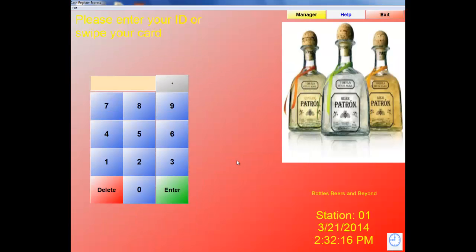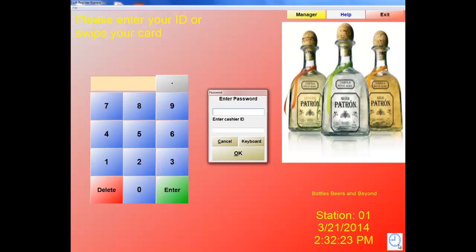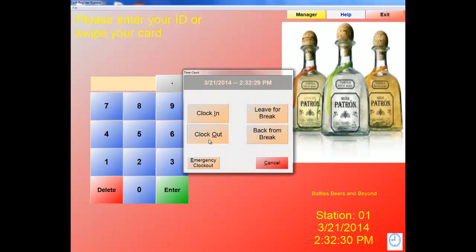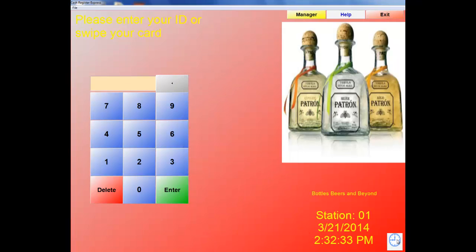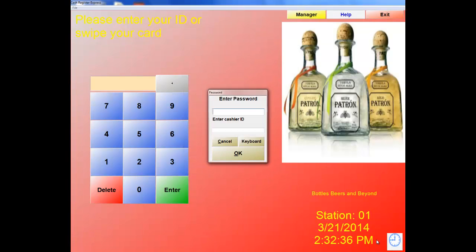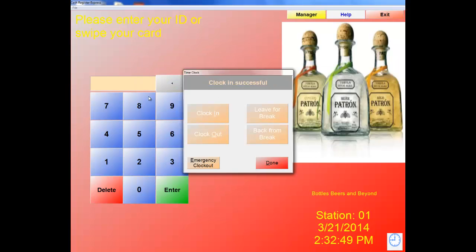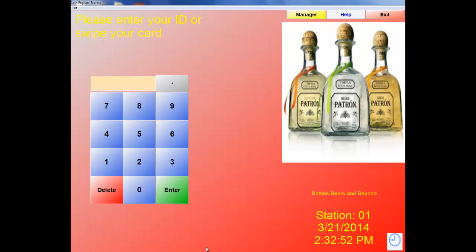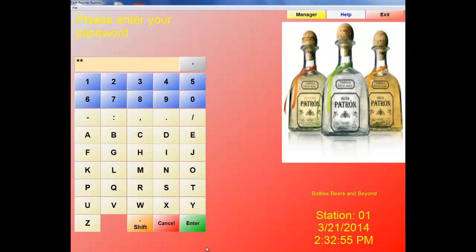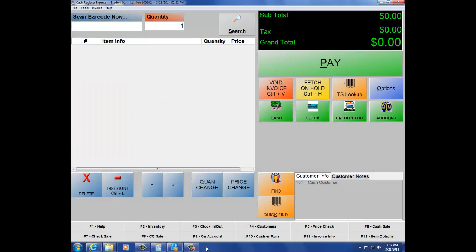Now let's clock out and clock back in as a cashier. Use the time clock, enter ID 02, password 02, clock out. Then clock back in as the same ID — since multiple job codes are applied, select Cashier this time, hit Done. Now log in with ID 02, password 02, and this time we can get into the software and finalize sales. That is the difference between having Access to POS unchecked versus checked.